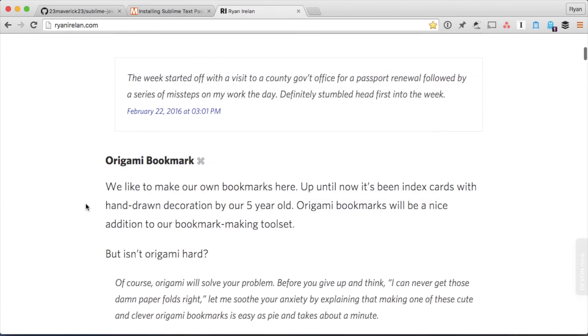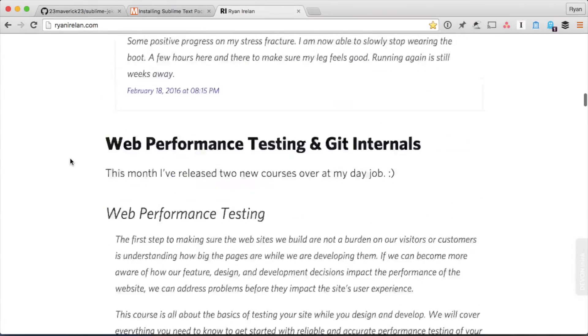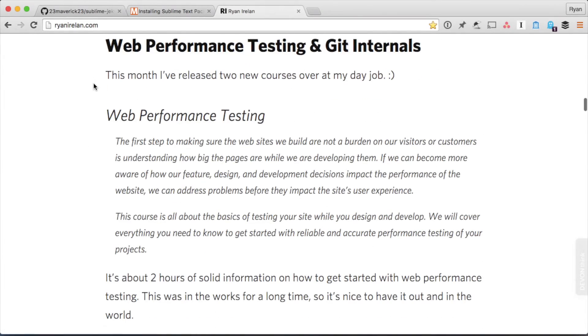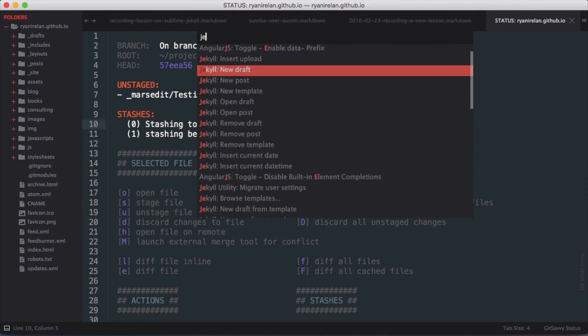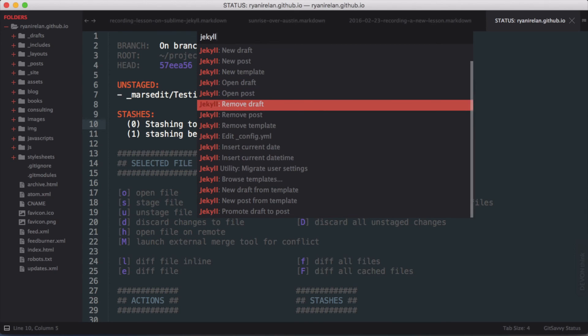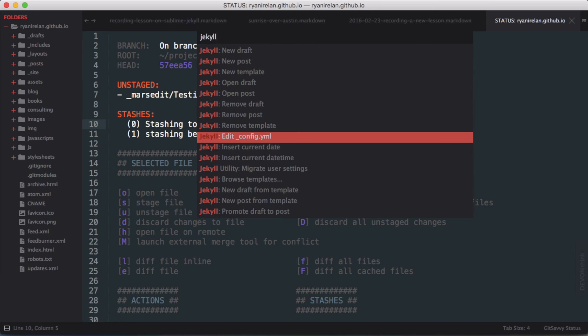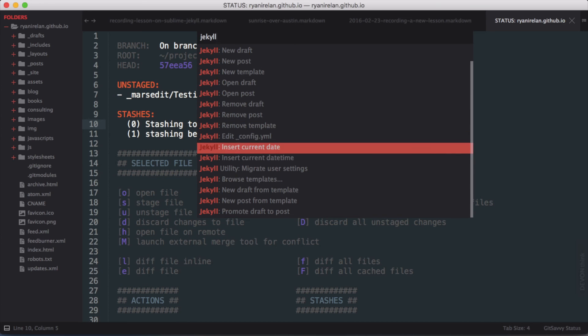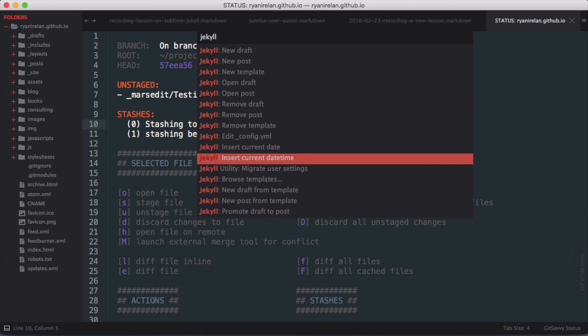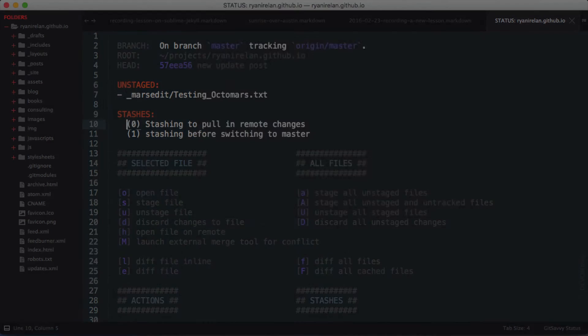Now we pop over into the browser and load our site. You can see it is now published on the server on GitHub. There's the new update post I created, and I can also post link posts or full posts — all from right within Sublime Text. It's a great powerful way to create content for your Jekyll site without leaving Sublime Text. You should also explore all the commands available under Jekyll — you can remove drafts, remove posts, remove templates, and there's also a migration tool if you used a previous version of this package. Thanks for watching this lesson on using Sublime Text and Jekyll — to learn something new today please visit majingo.com/learn.